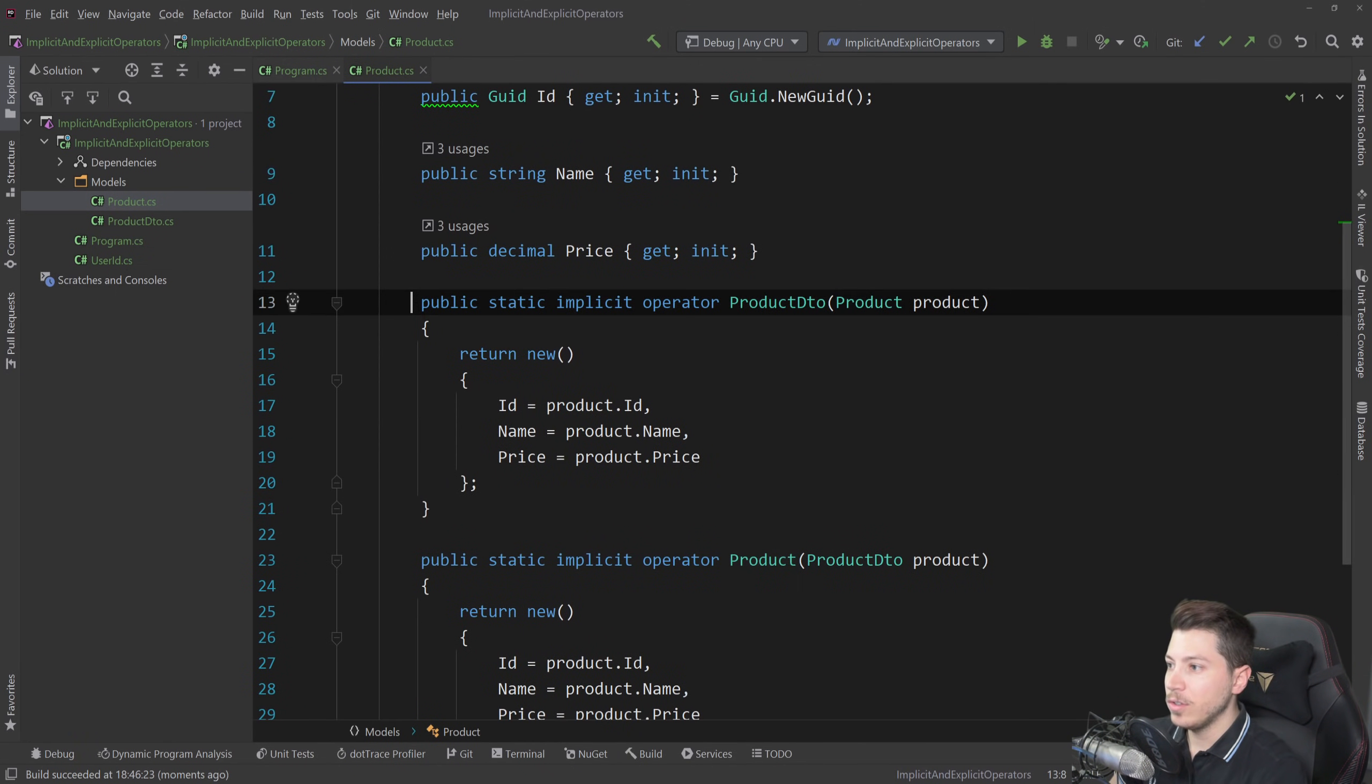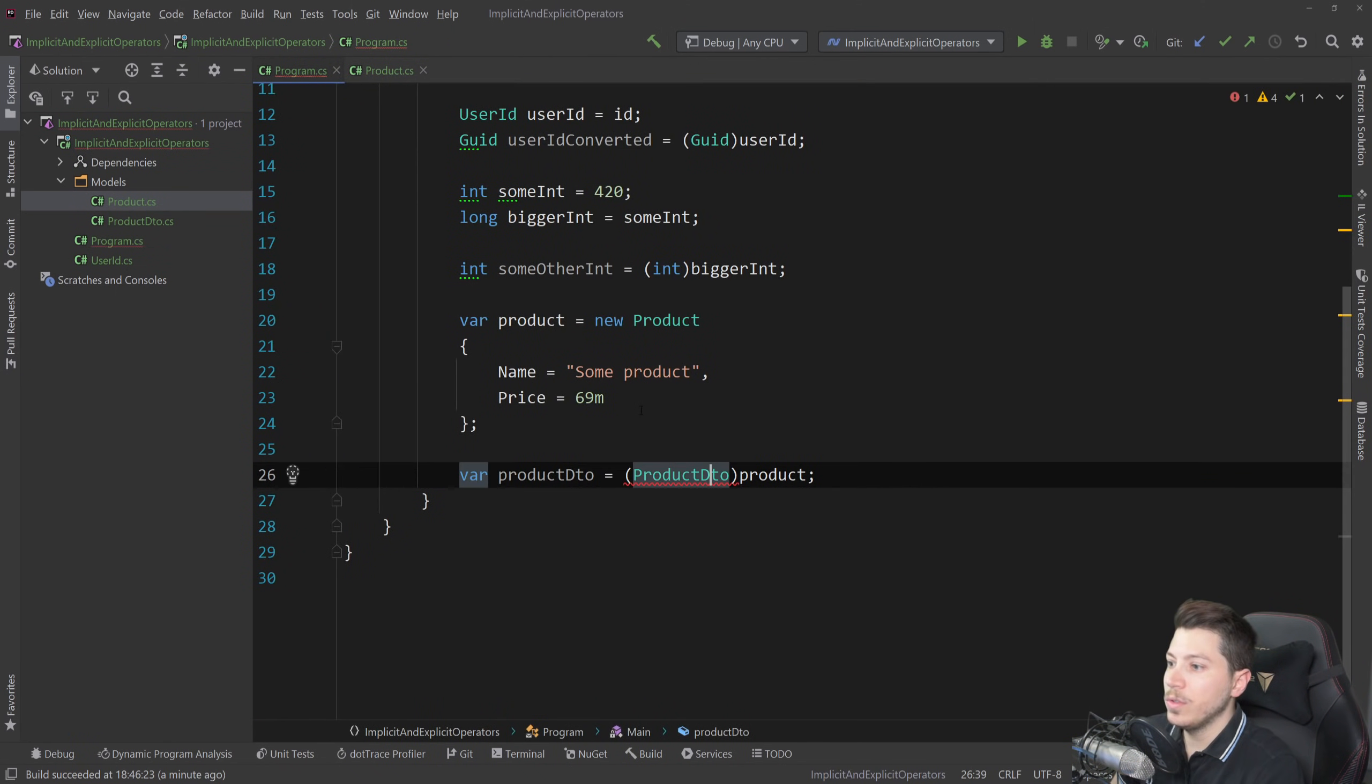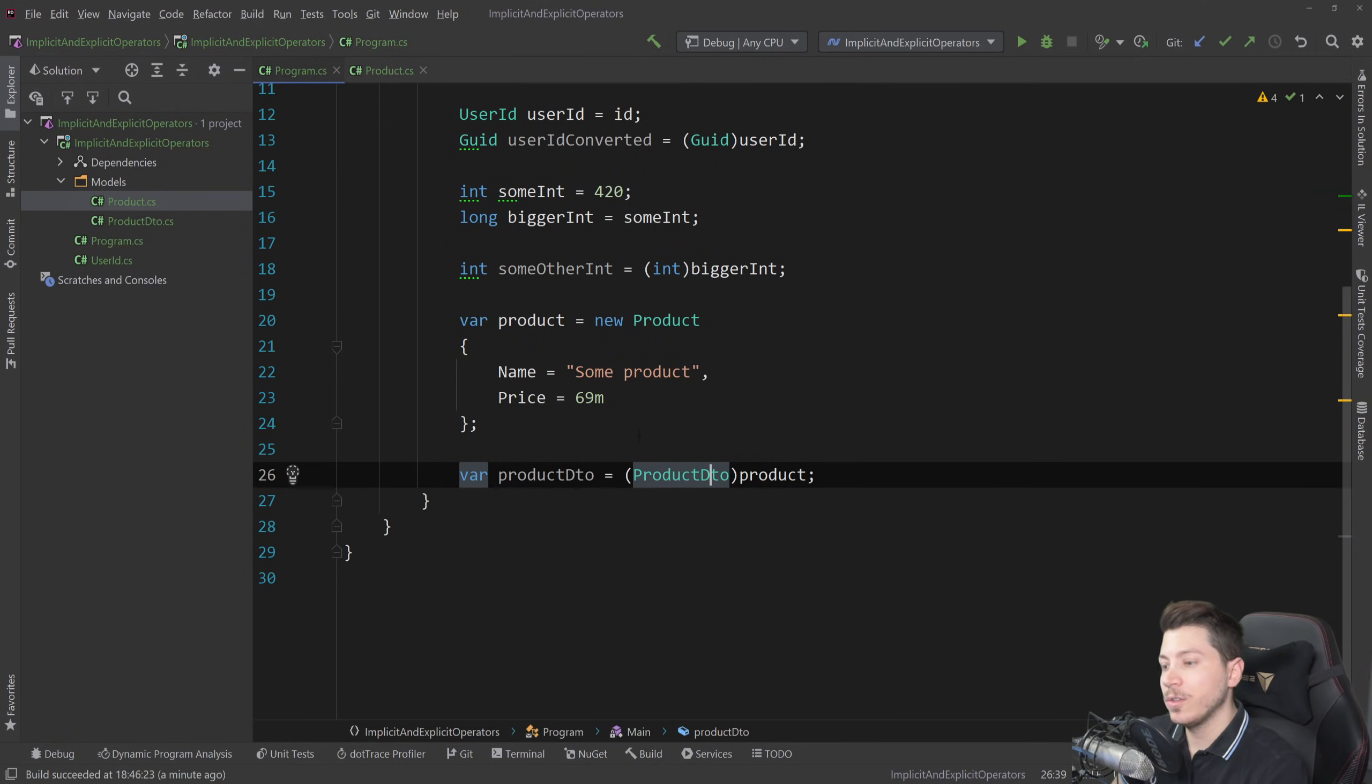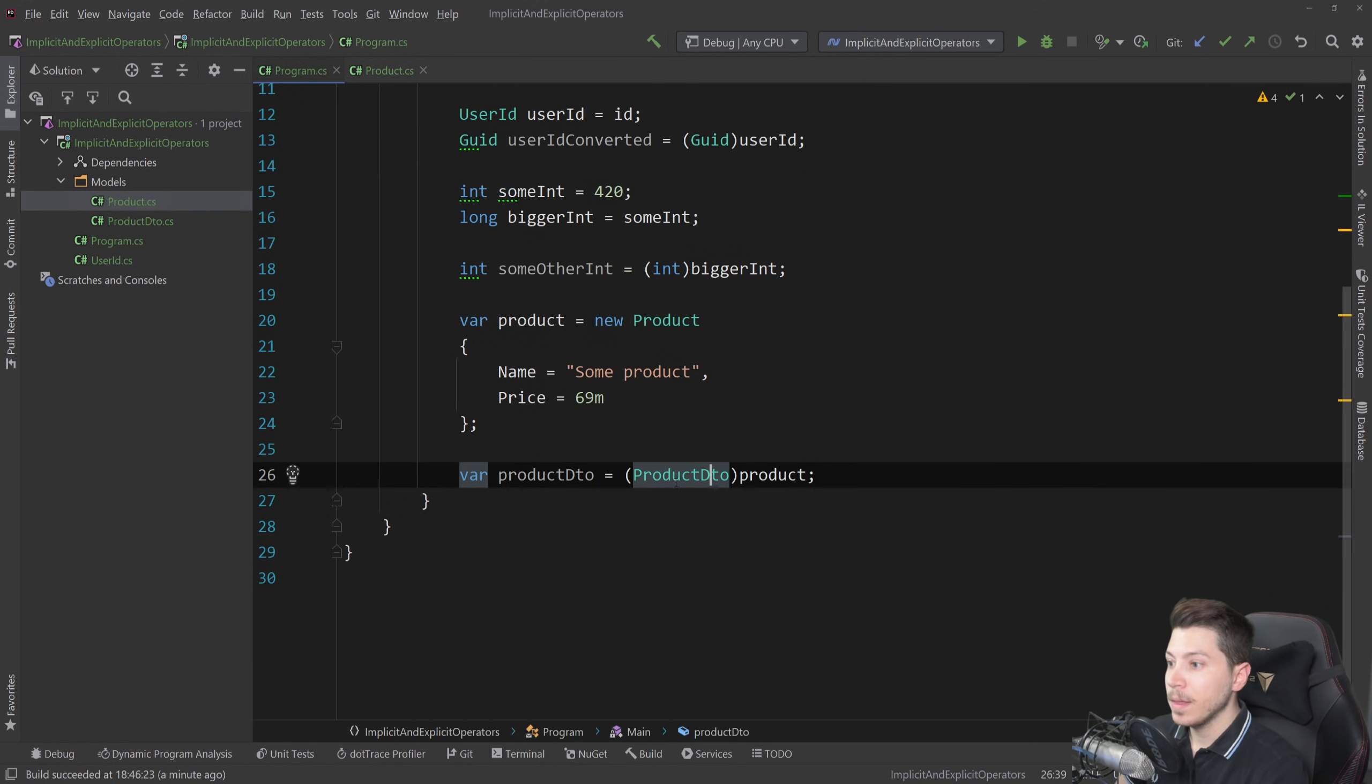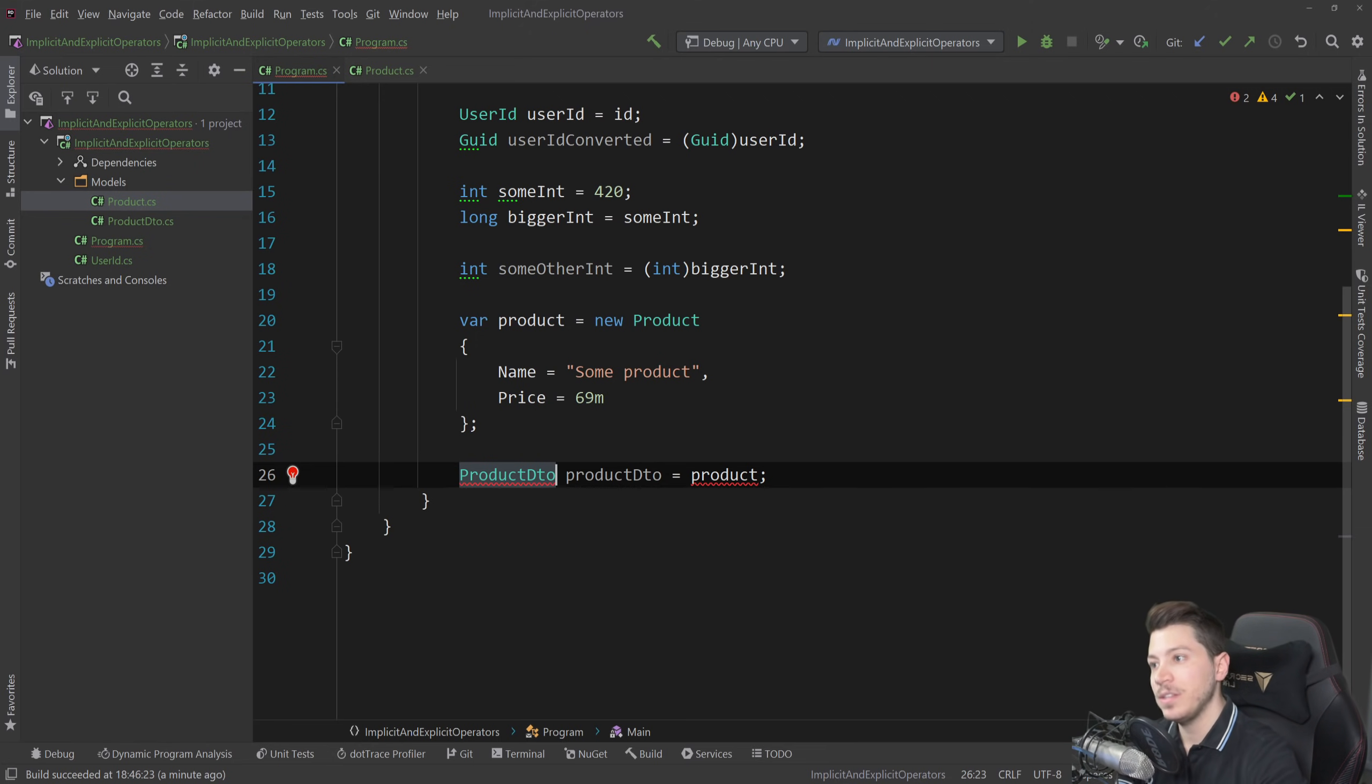Because if I go here and I just comment out the operators you see that this doesn't work anymore. And even though they're implicit they also support the explicit part of it. But if I change this to explicit both of them and I change this back to implicit then this doesn't work. Implicit overrides and also supports explicit but it doesn't work the other way around.